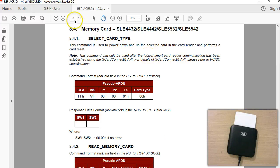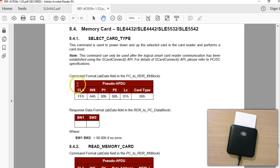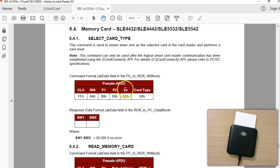In the reference manual, go to page 29. As the documentation says, before we start reading and writing the memory of all these cards, you have to first issue a command called the Select Card Type command. Every command here has the structure of the ISO command series, where you have the class, the instruction, parameter 1, parameter 2, the length of the command, and the command bytes itself.